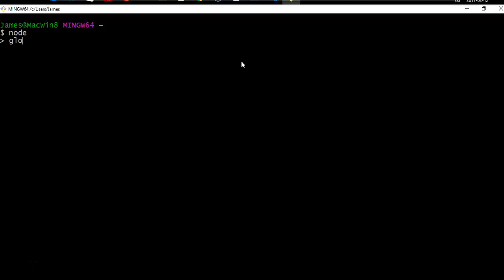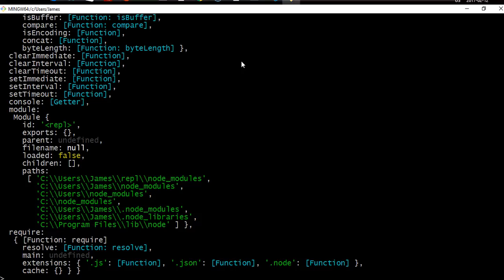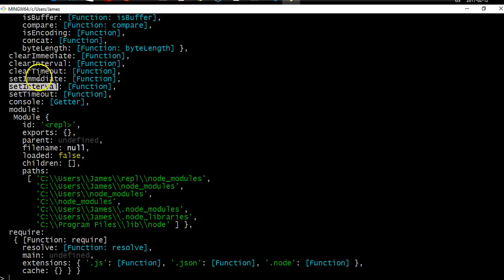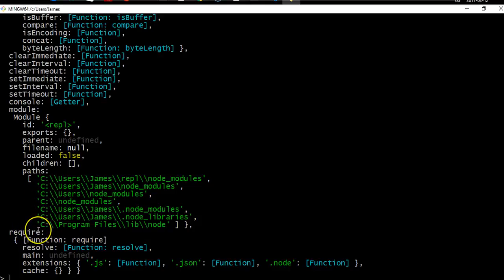If I simply type in 'global', this is going to return all of the objects and methods that are attached to the global object. We have things like console for console.log, things you may recognize such as setInterval and setTimeout, and things we'll discuss later like require and module.